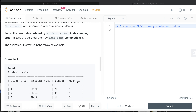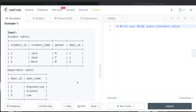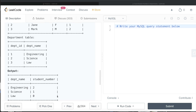Let's go to the example. We have three entries and three departments: Engineering, Science, and Law with department IDs one, two, and three. In Engineering, we have Jack and Jane — so two students. For department ID two, which is Science, we have one person, Mark. And in Law, we don't have anyone. So Engineering: two, Science: one, and Law: zero — that should be the output.